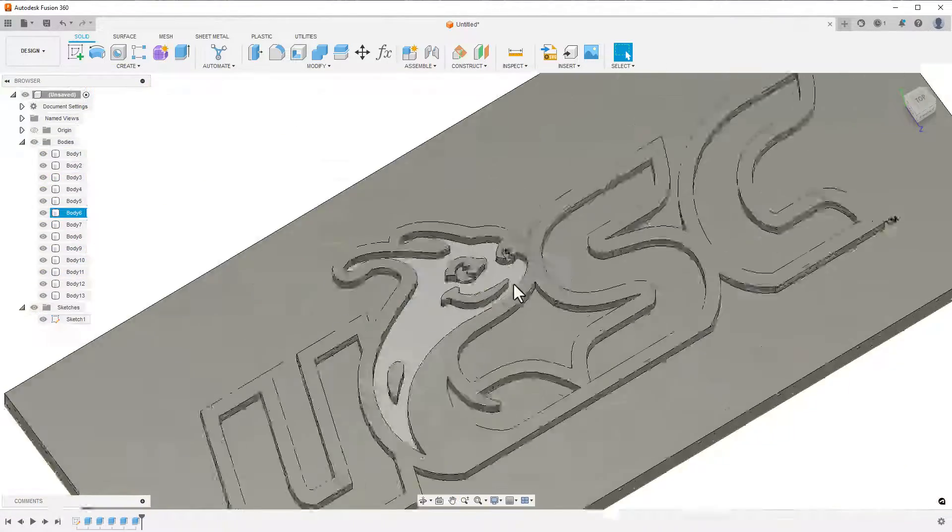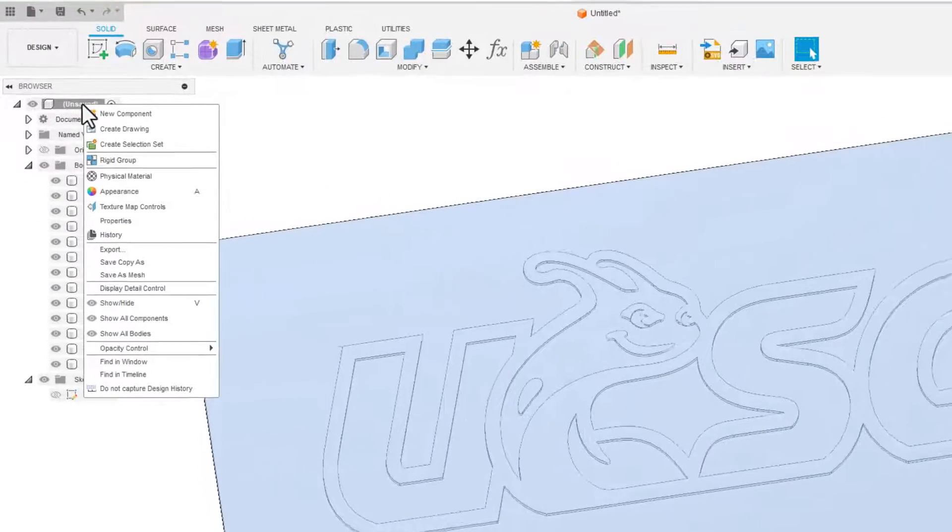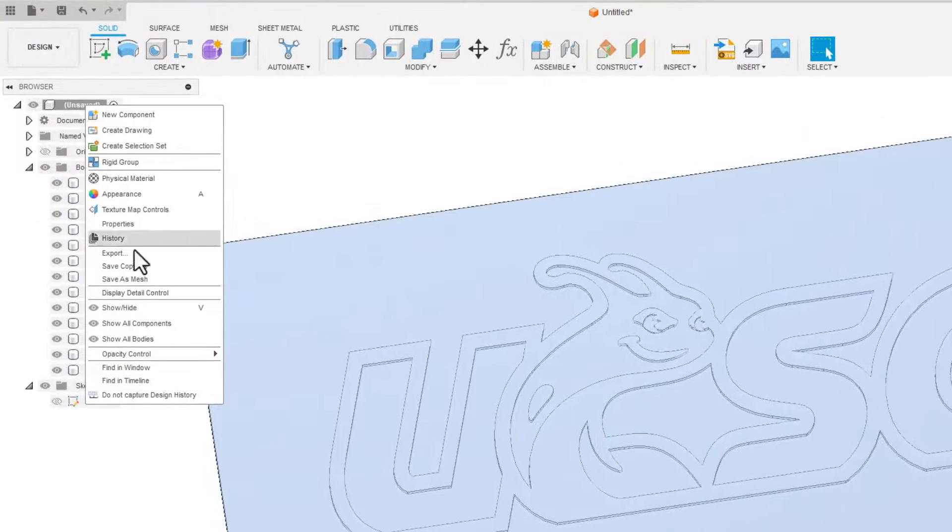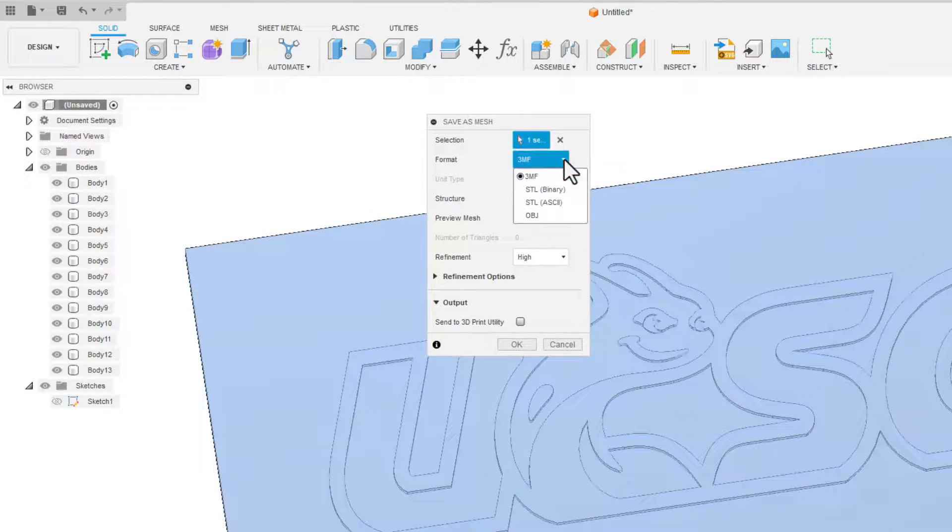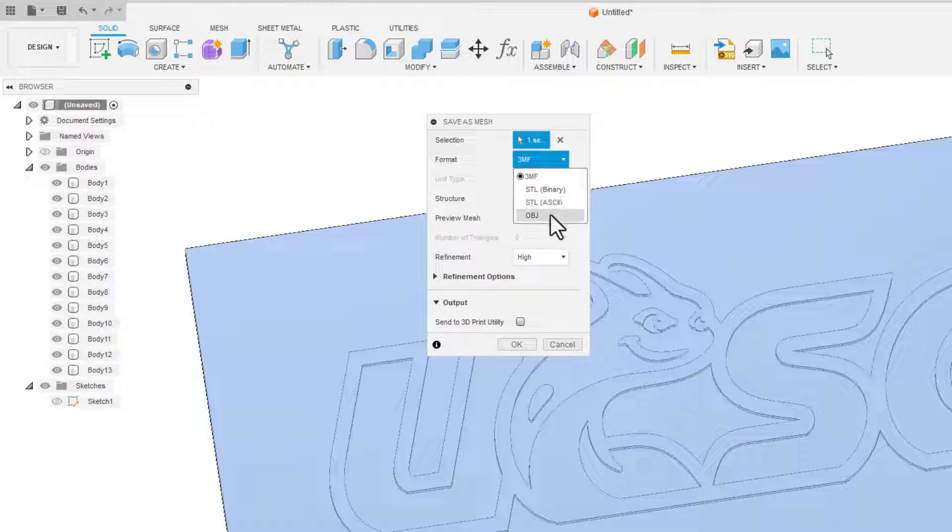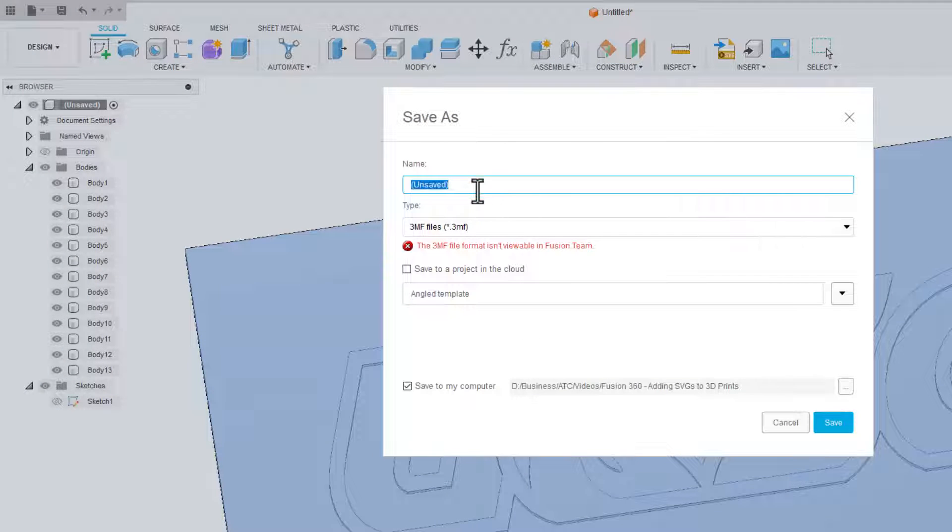Once we're finished and happy with the results, we can right-click on the project name in the model browser and choose Save to Mesh. Now we can choose what format we want to export to. I'm choosing a 3MF here so that I can color it easily in my slicer. And you're done!